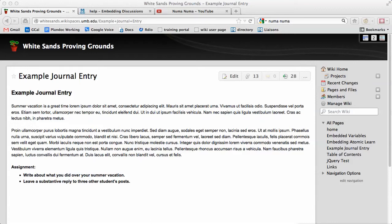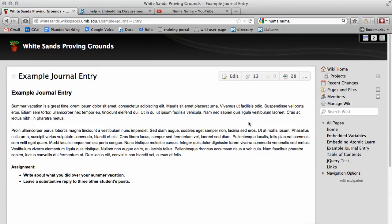A great but underused feature of Wikispaces is the discussion board. Every page has a discussion board. To access it, click the chat bubble icon next to the Add button.